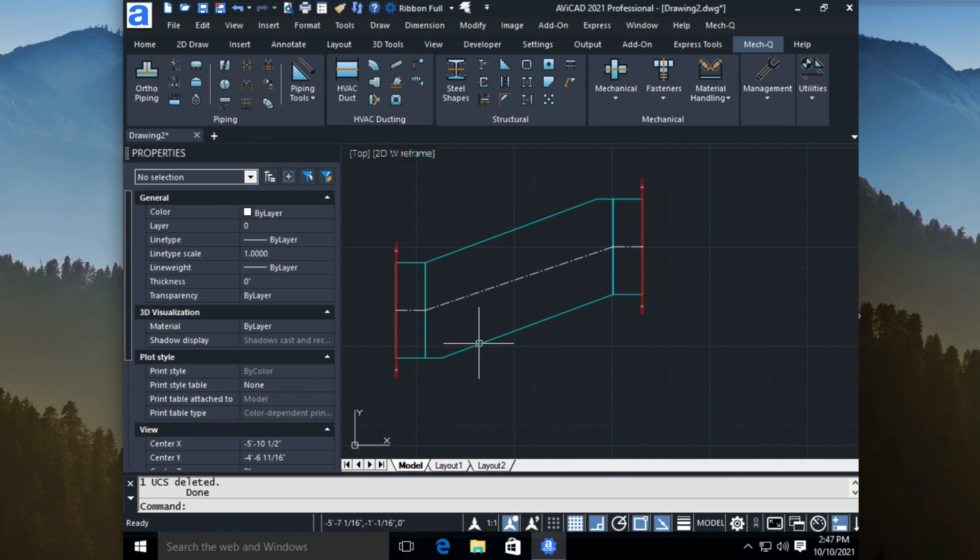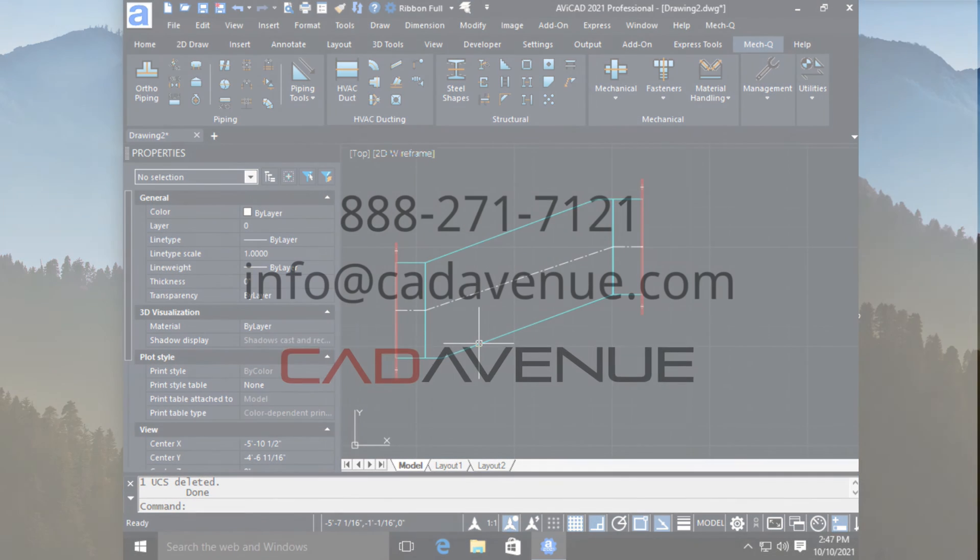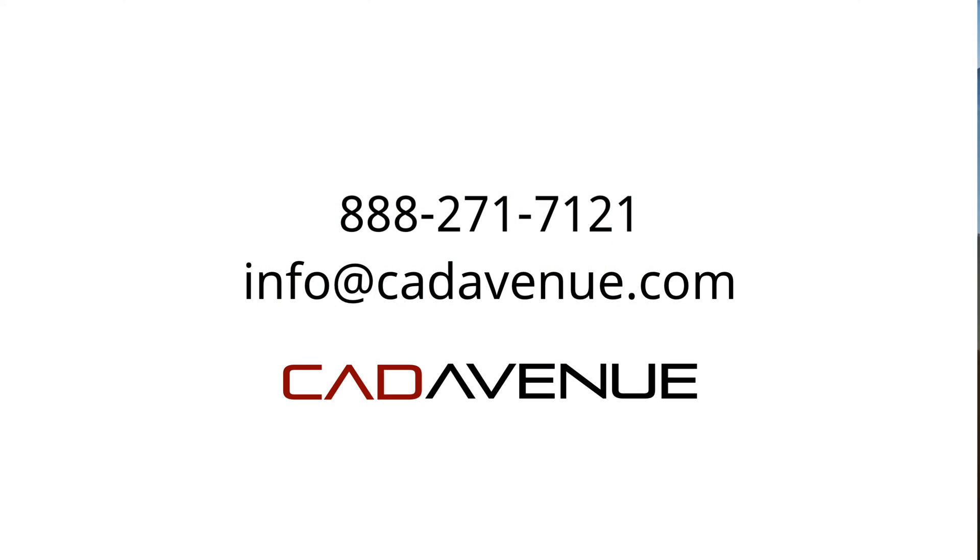So yeah, hopefully this video has been helpful. And feel free to email or call me. My number here is 888-271-7121. And I hope you have a great day. Bye.